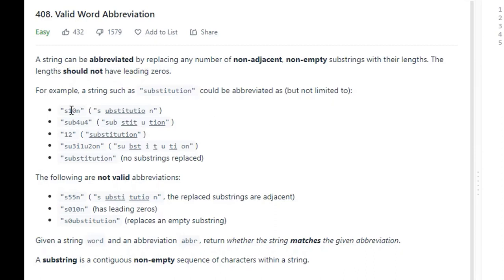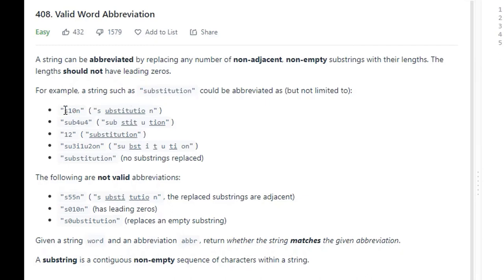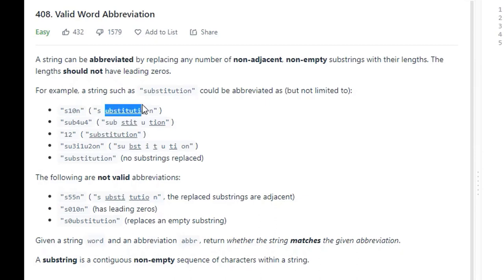For example, the word 'substitution'. In the first case, the abbreviation is S10N. We have the S, and then it's taking the next 10 characters — 'obstitution' — and replacing that with the number 10, so that's 10 characters, and then we have an N. According to LeetCode, this is a valid abbreviation.